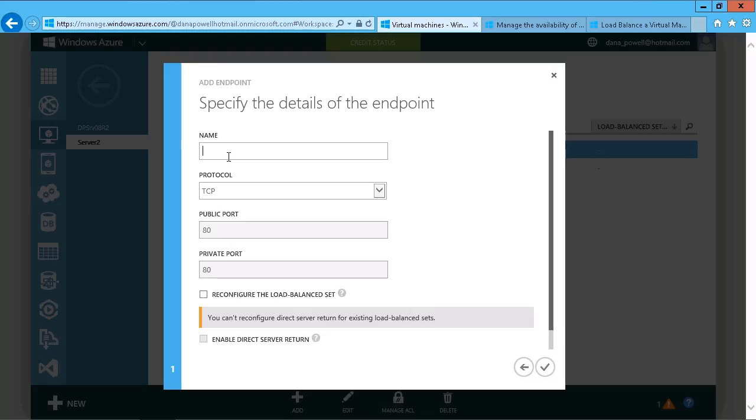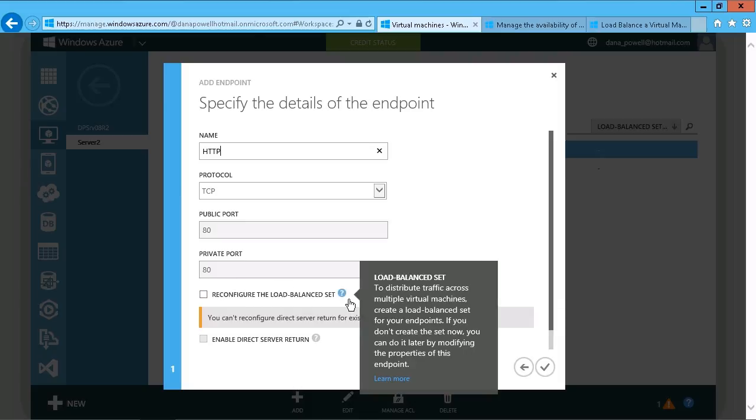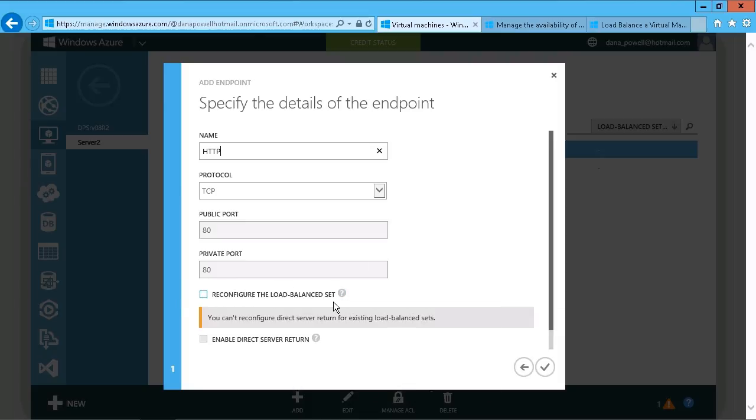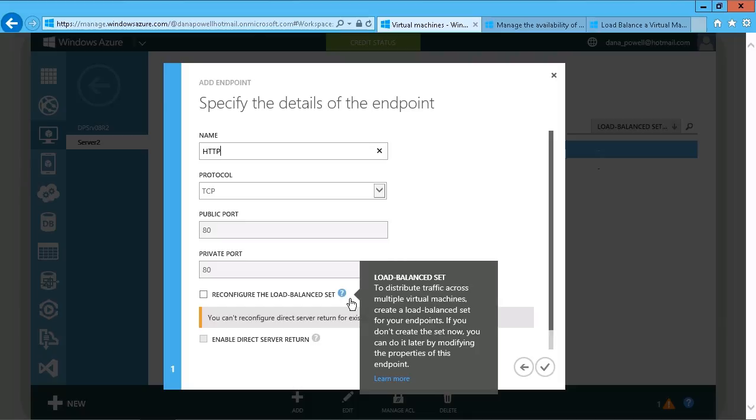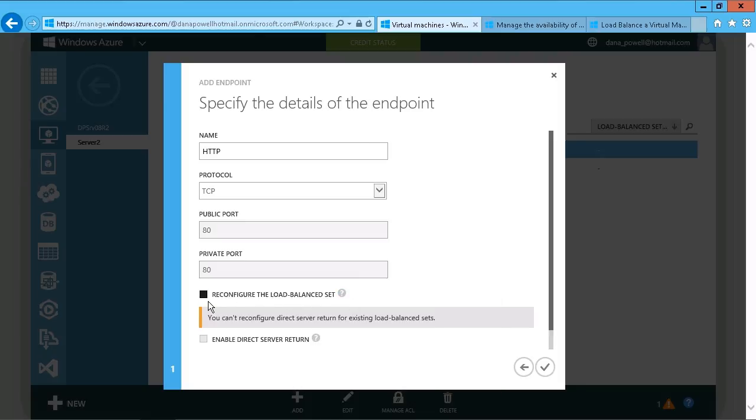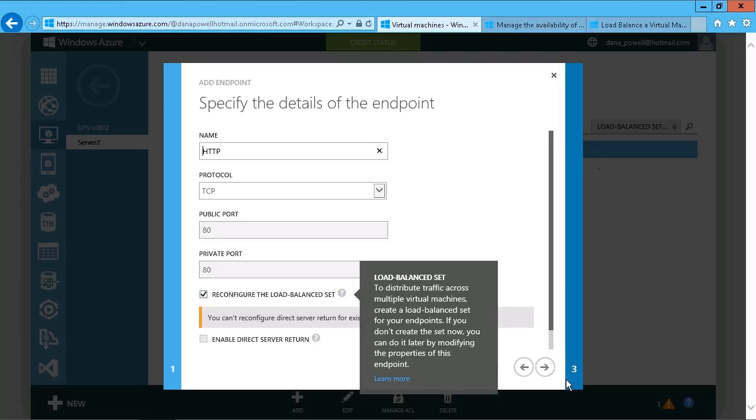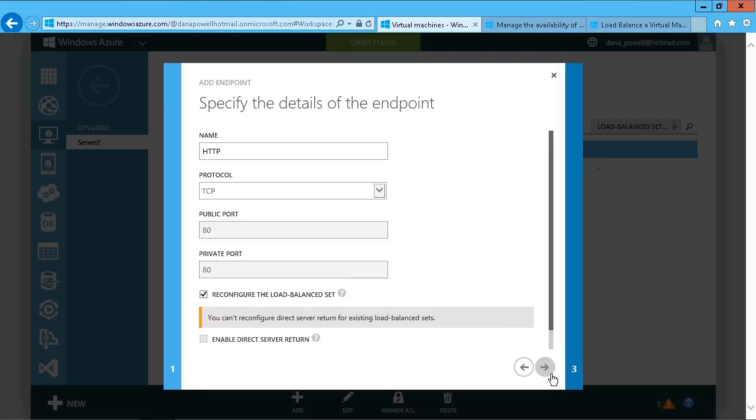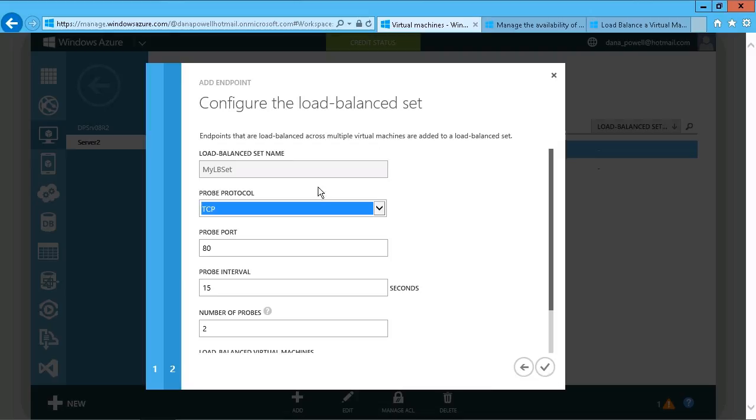Same deal. We're going to create this one as an HTTP protocol, but we could call it anything that we wanted to. We're just going to leave all the values basically set as they are. There's the option you see here to reconfigure the load balance set. If I just mouse over the help here, distribute traffic across multiple virtual machines. We can just enable this option to reconfigure the load balance set.